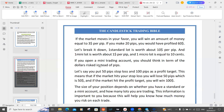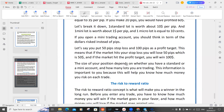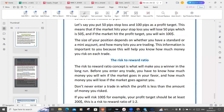If you open a mini trading account, you should think in terms of dollar risk instead of pips. Let's say you put a 50-pip stop loss and 100 pips as a profit target. This means that if the market hits your stop loss, you lose 50 pips which is $50, and if the market hits your profit target, you win $100. The size of your position depends on whether you have a standard or mini account and how many lots you are trading. This information is important because it will help you know how much money you are risking.